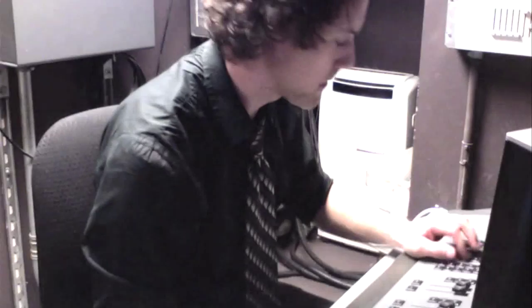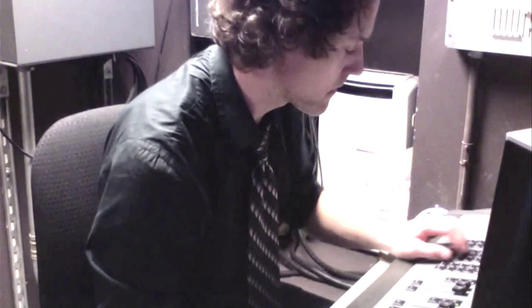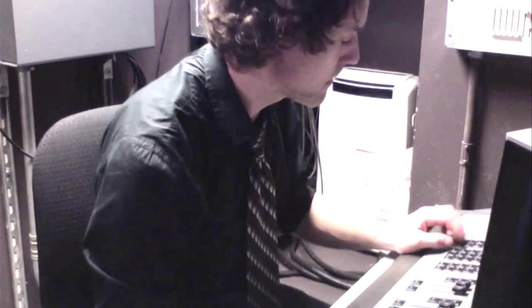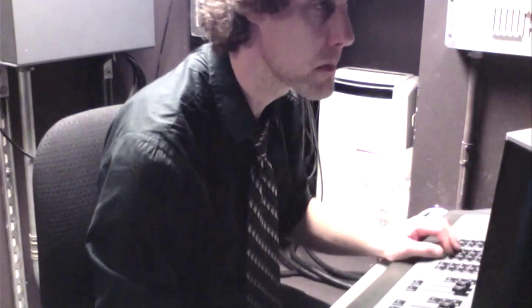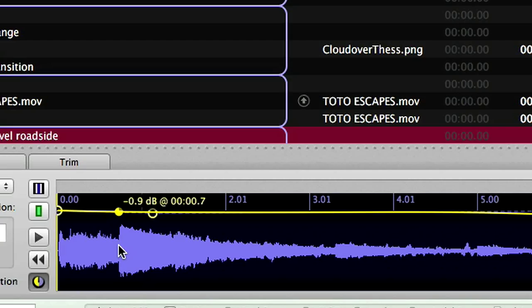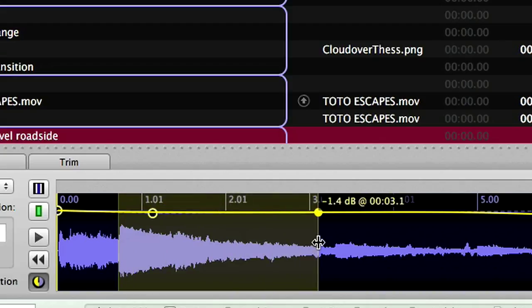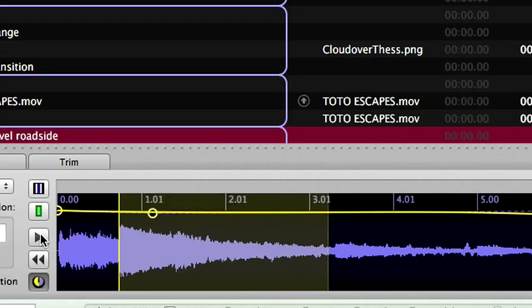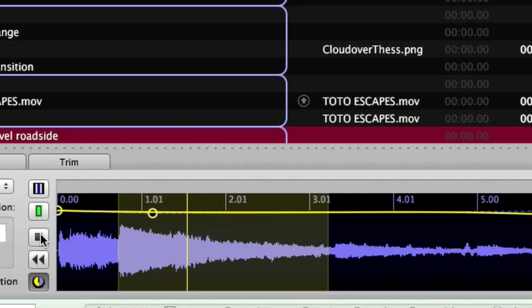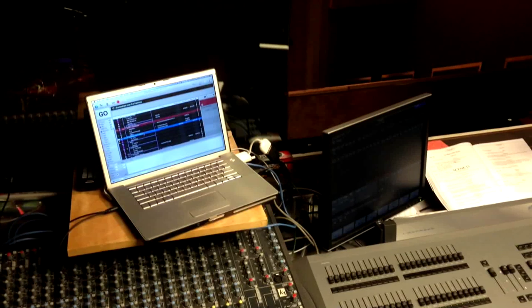Of course, we had a lot of lighting cues, using every working instrument and dimmer we had, as well as a load of stereo sound effects, and mics for the wizard, and some other things. So I used a program called CueLab and automated the entire show.